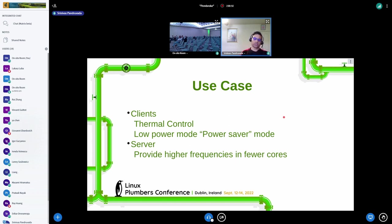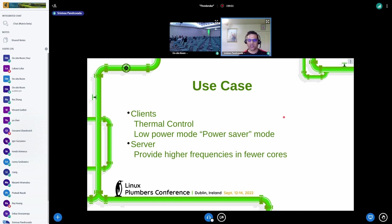On the server side, we already have Intel Speed Select Technology where we can adjust frequencies on certain cores by sacrificing on others. That use case can also utilize this idle injection work.